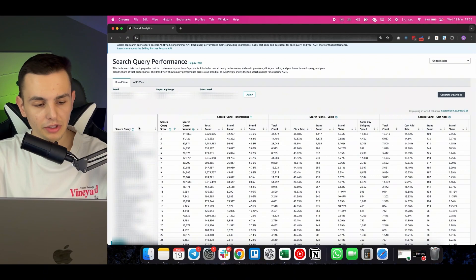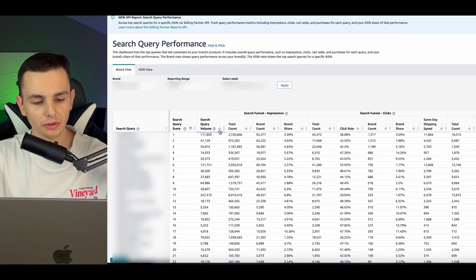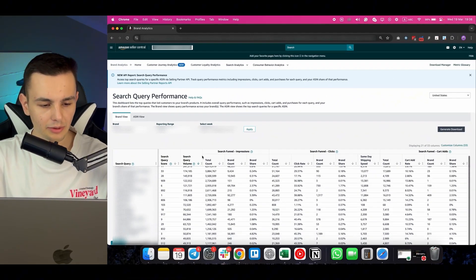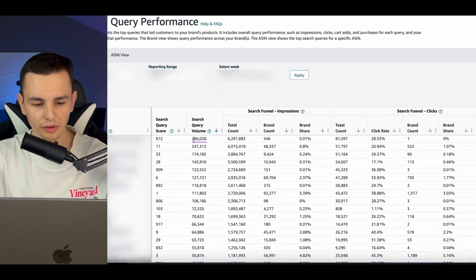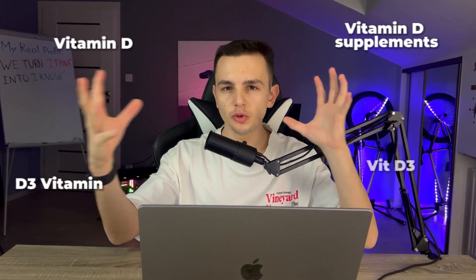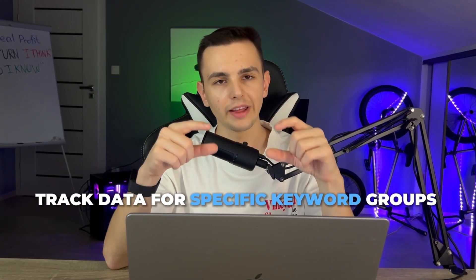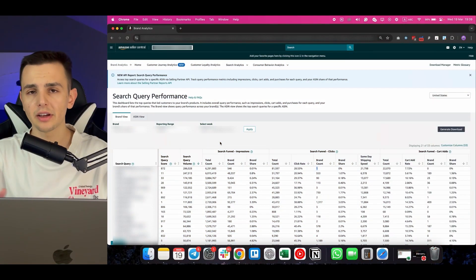Here's an example. Looking at the data by search query score, if I filter by search query volume, the number one keyword has 286,000 search volume and I got only one click from it. If you summarize all keywords and calculate your market share, that keyword could randomly appear one week and be missing the next, so your market share percentage will change. The solution: track data for specific keyword groups and filter or analyze by keyword groups.